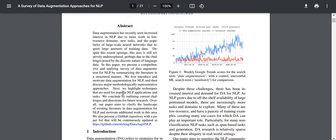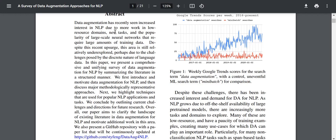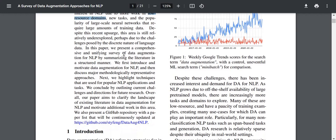The abstract states that data augmentation has recently seen increased interest in NLP due to more work in low-resource domains — which can be something like languages with low data — new tasks, and the popularity of large-scale neural networks that require large amounts of training data. Despite this recent upsurge, this area is still relatively underexplored.